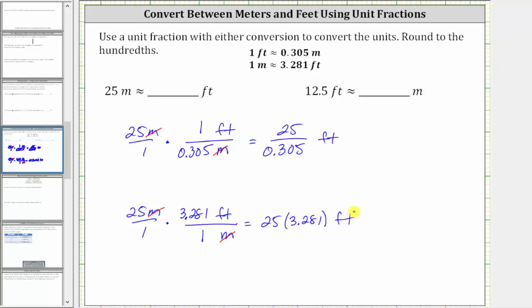If we were doing this by hand, it would be much easier to use a unit fraction where the denominator is one, because then we could just multiply rather than divide. It is important to recognize that because these are approximate conversions, these will not give us the exact same result, but the homework system will accept both. So let's go ahead and determine the quotient and the product.